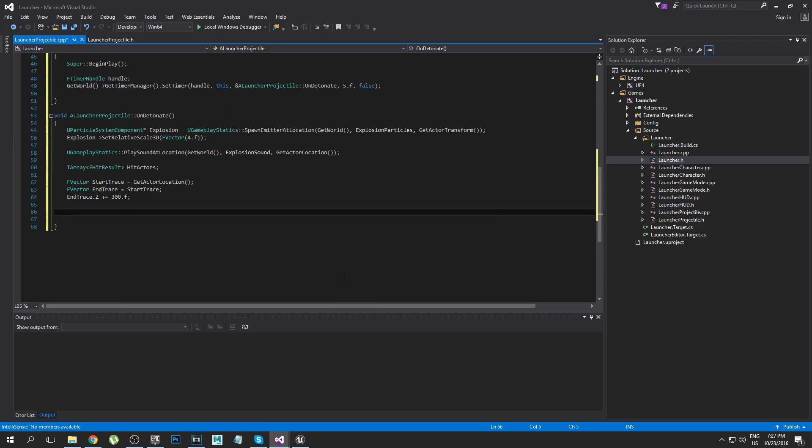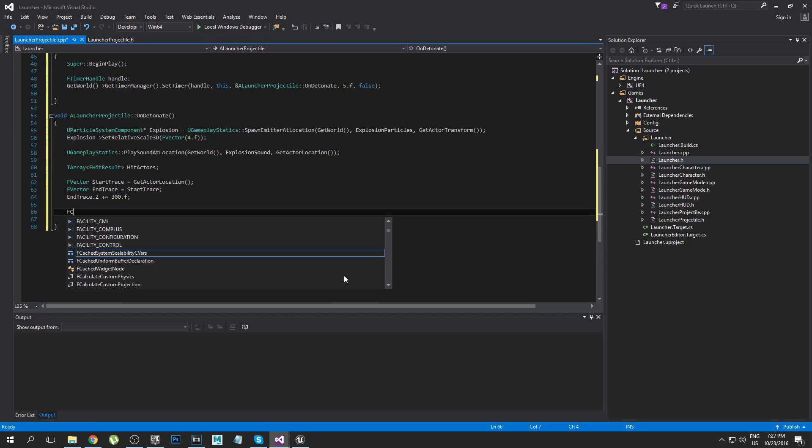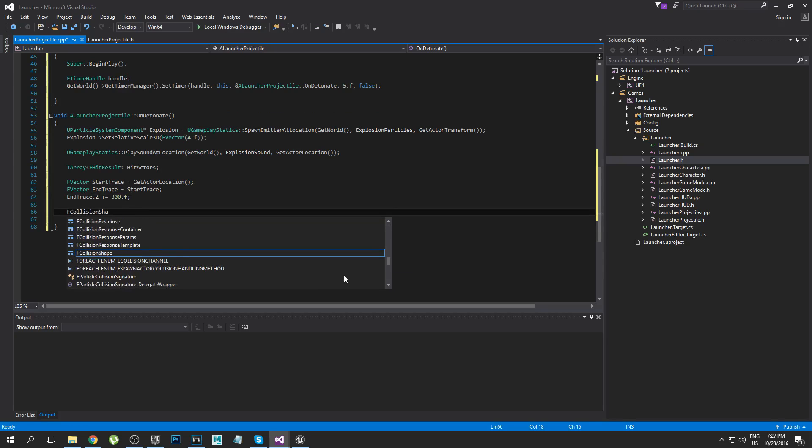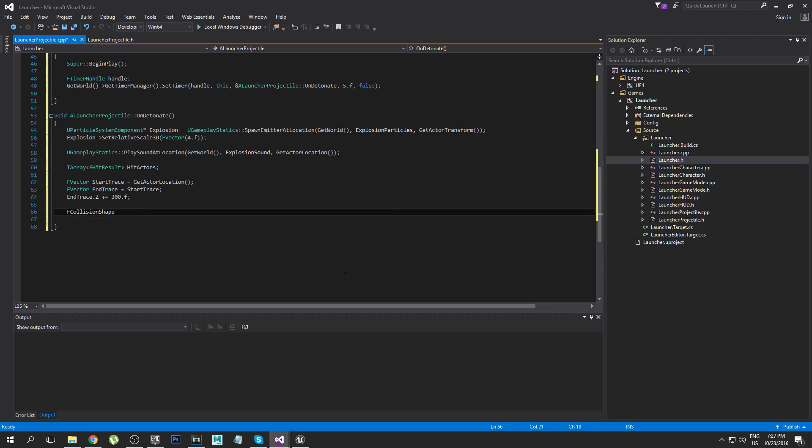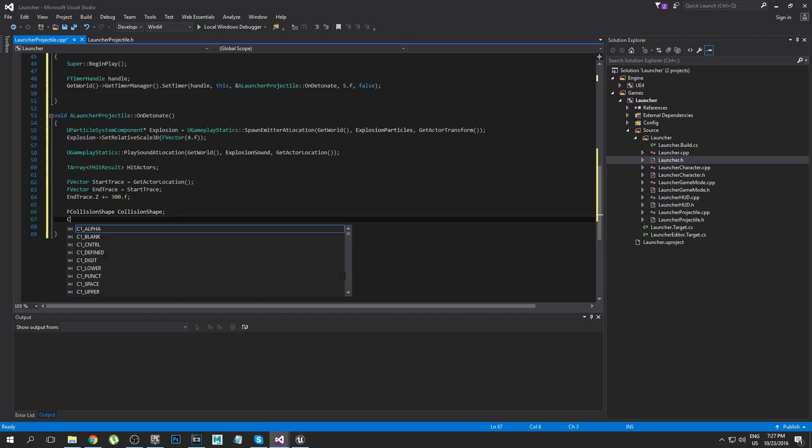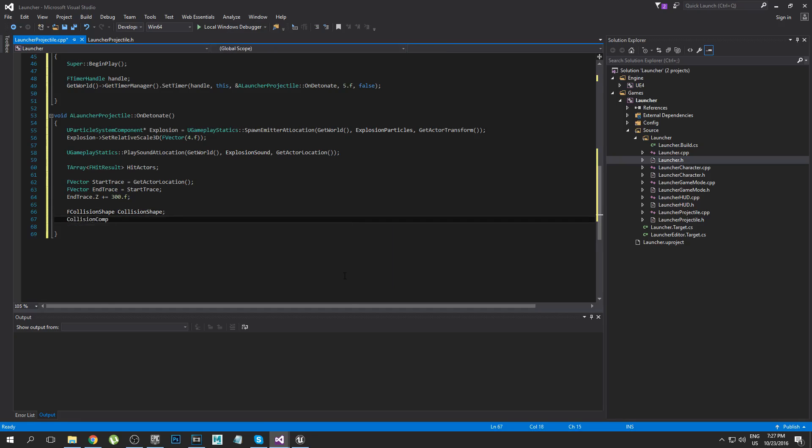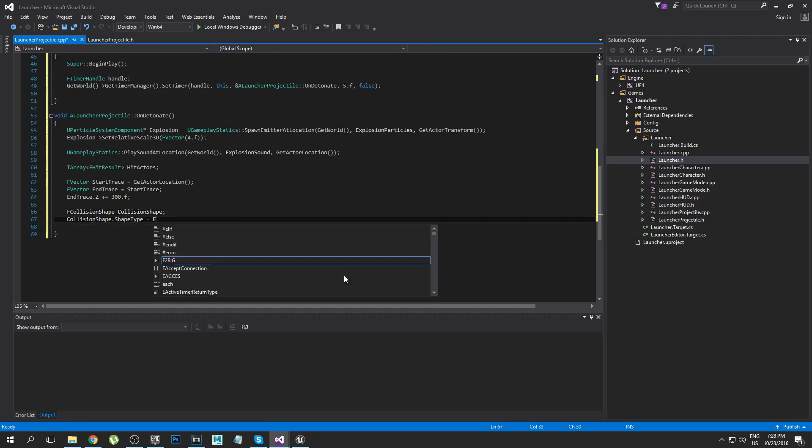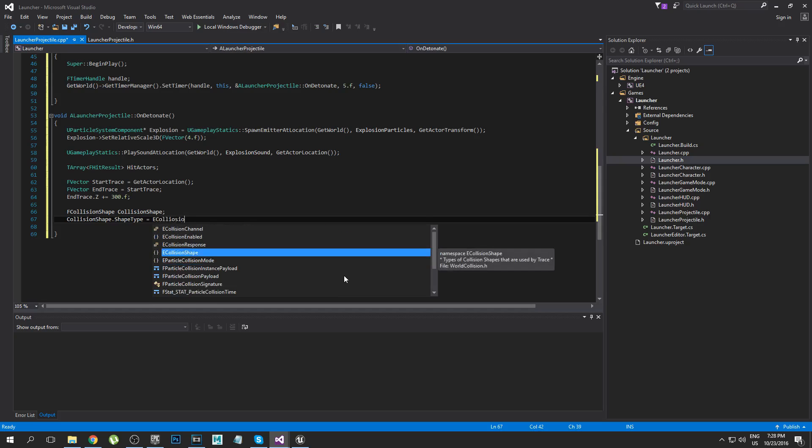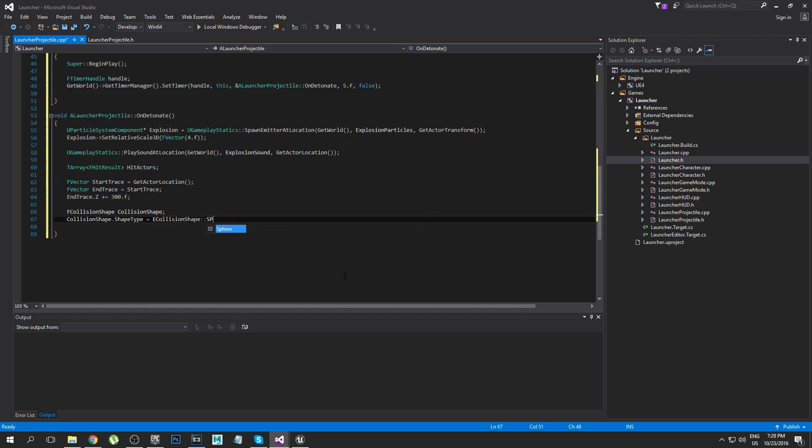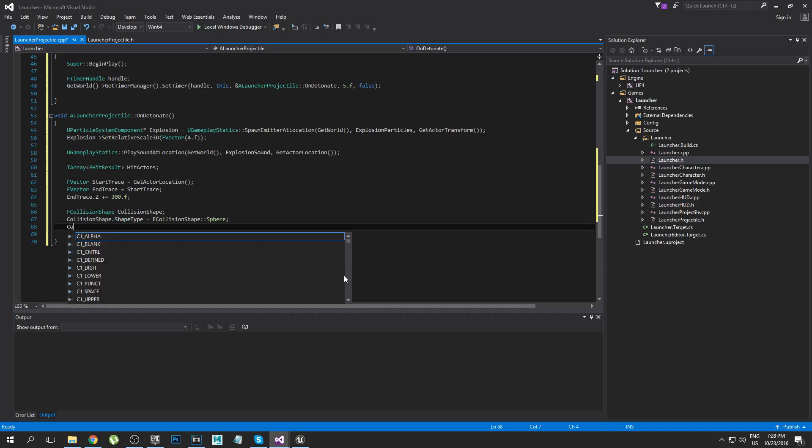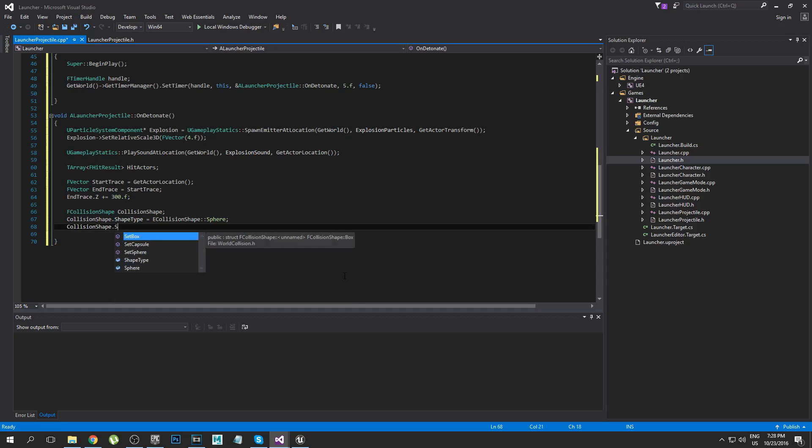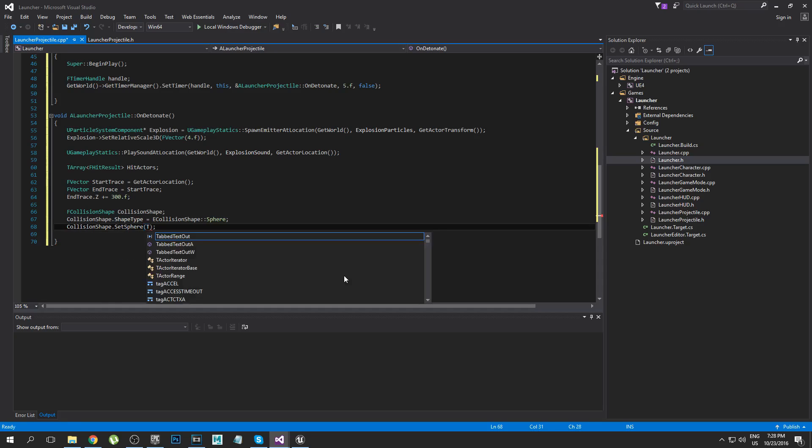So now we actually need to make a collision shape. You do FCollisionShape. You then say what type of shape it is so CollisionShape.ShapeType equals ECollisionShape and then we're going to use a sphere for our collision. You could use a box or something if you wanted to but I feel like a sphere is pretty good. And then finally we need to set the extent of the sphere so we're going to say Radius.